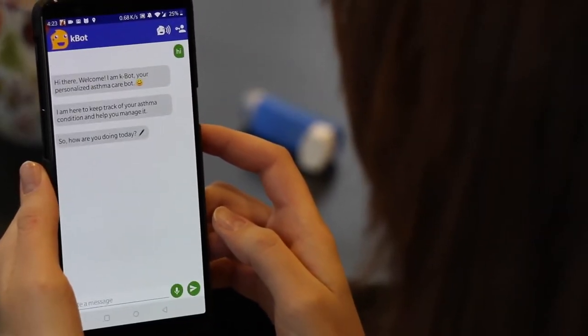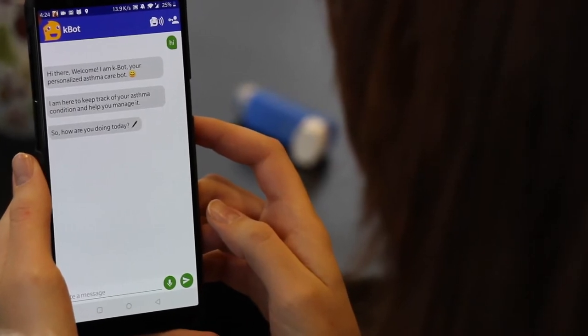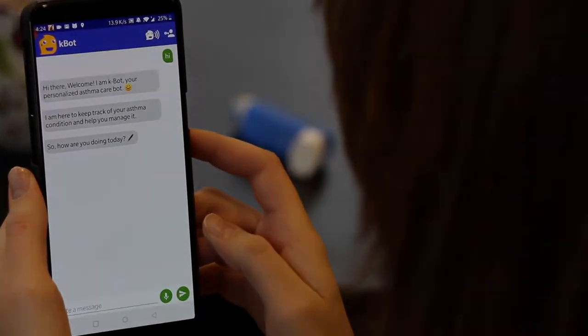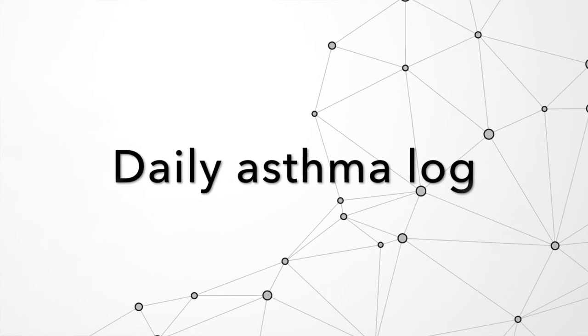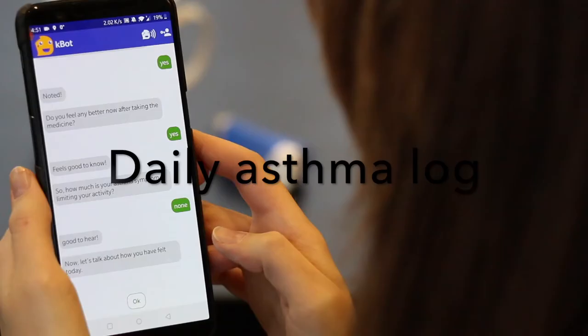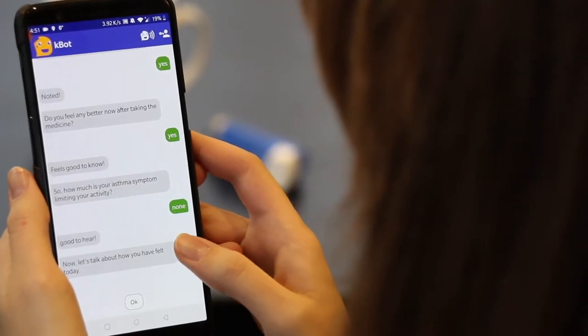Hi, hi there, welcome. I am K-bot, your personalized asthma care bot. Let's talk about how you have felt today.